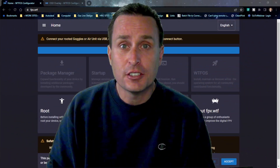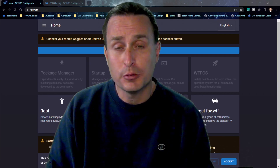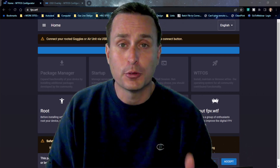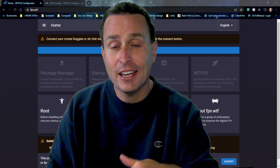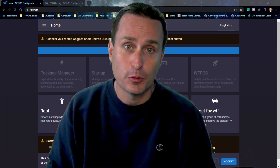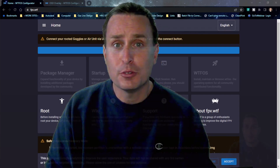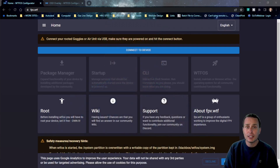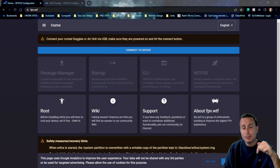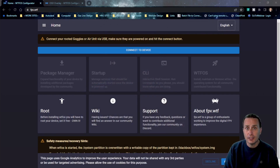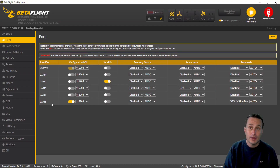The first thing you're going to do is root and install the WTF firmware on your goggles and air unit for this to work. I'm going to go ahead and assume you have that done already using this website here. But if you haven't, I'll drop a link in the description where you can check out how to do that and get that set up.